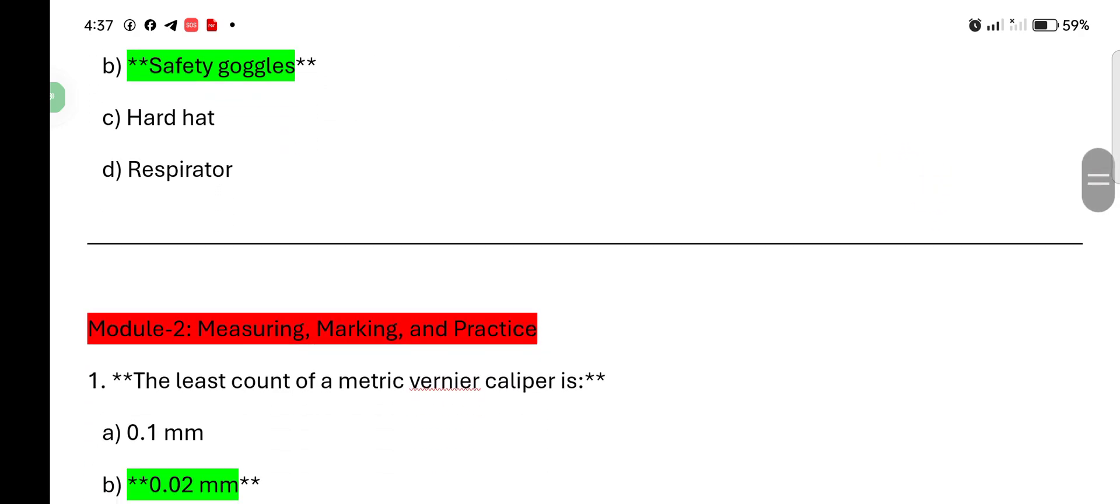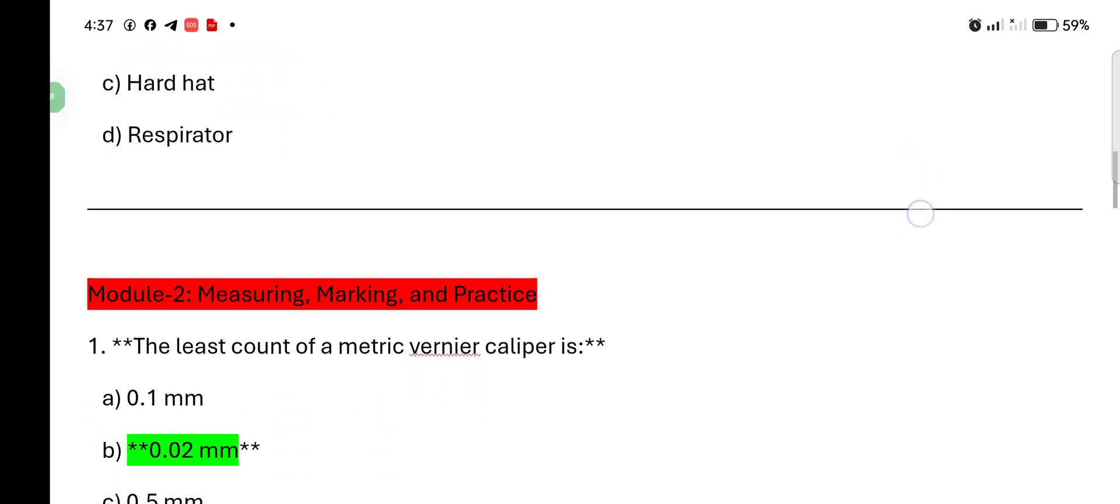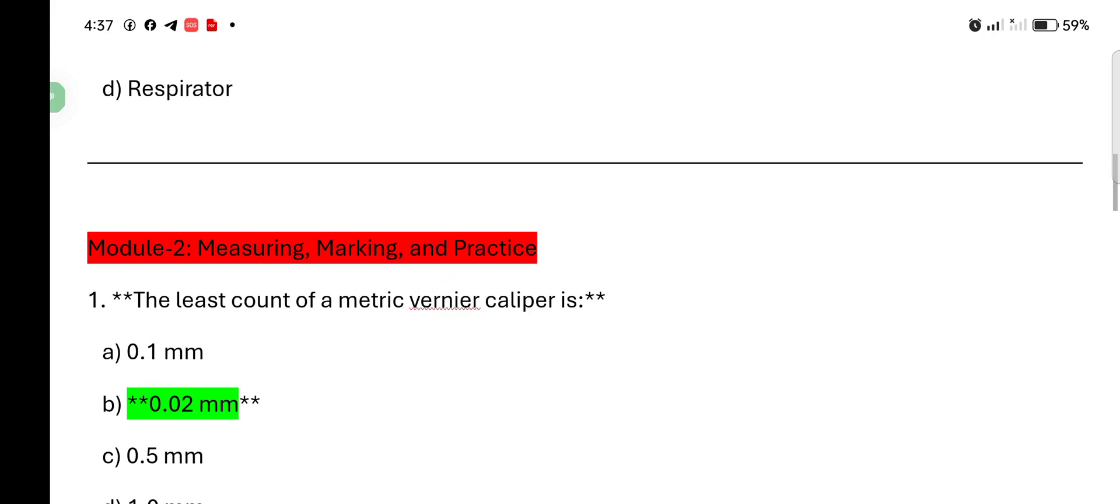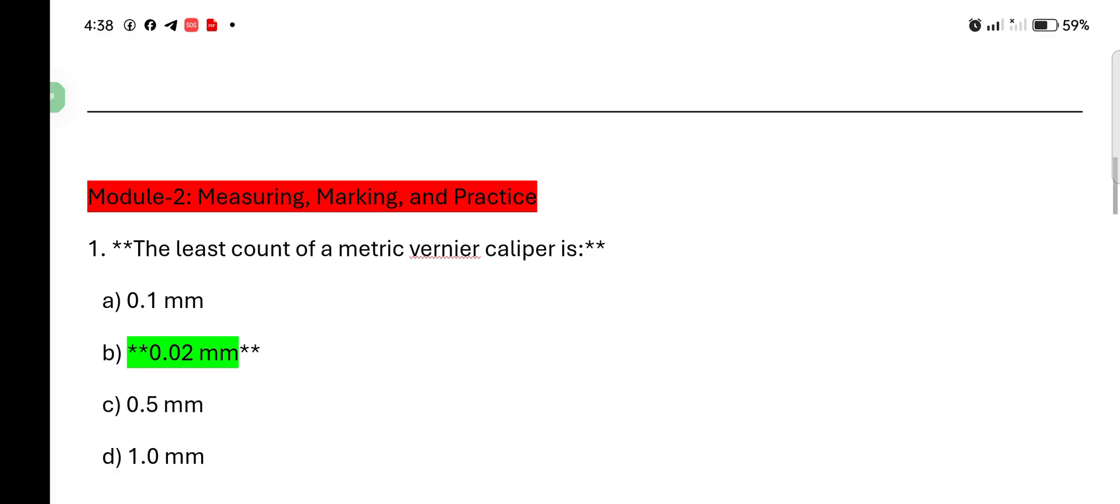Module 2: Measuring, marking and practice. The least count of metric vernier caliper is 0.1 mm, 0.02 mm, 0.5 mm, 1.0 mm. So, correct answer is 0.02 mm.